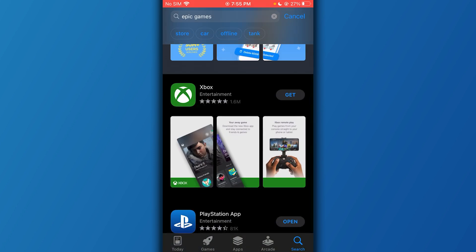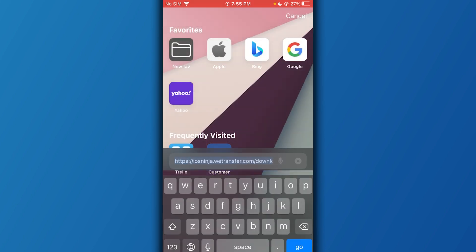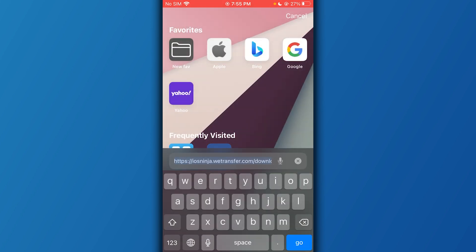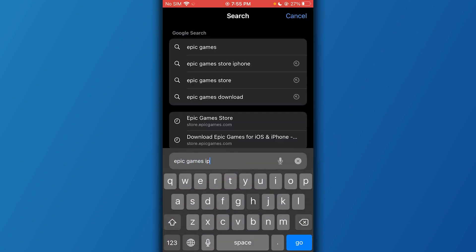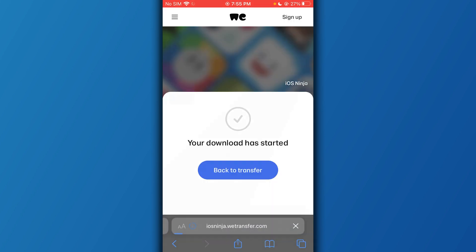But in the case it doesn't, don't worry. What you're going to do is go over to your Safari and we're going to search up 'Epic Games iPhone.'